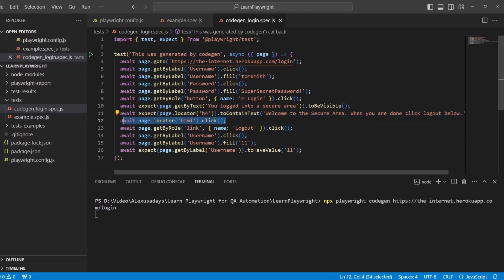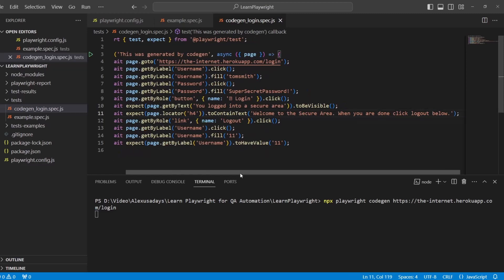On line 11, we verify that there is the text with the welcome message. Line 12 is again mis-clicked, so I think we can delete this.